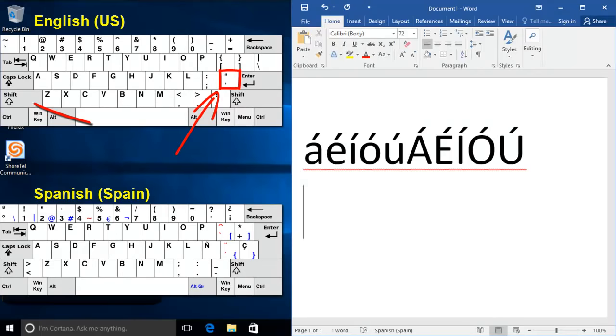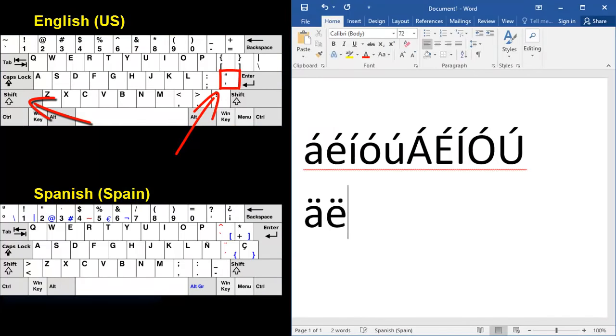Sometimes you might need the two dots. Not really that often. But to do that, you're going to hold down shift, hit the apostrophe key, release, and then your vowel.